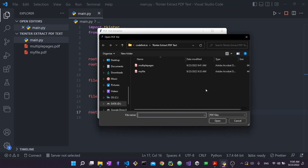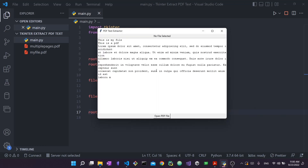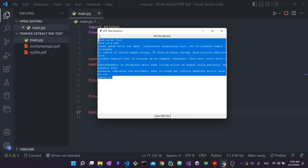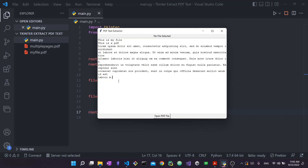If I press on 'Open PDF File', this will open up a file dialog. I can select a PDF file and it will get the text from the file and add it to my text widget in tkinter. We're going to use two main things: tkinter to create the interface and another library called PyPDF2, and then we're going to build this app.